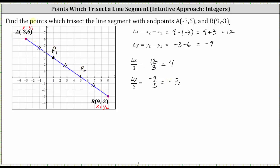To show this, starting at point A, if the change of X is four we would go right four units, and because the change of Y is negative three we would go down three units to find the ordered pair for P sub one. From P sub one to P sub two we do the same — go right four units and down three units. And just to verify, if we go right four and down three again, we arrive at the endpoint, point B.